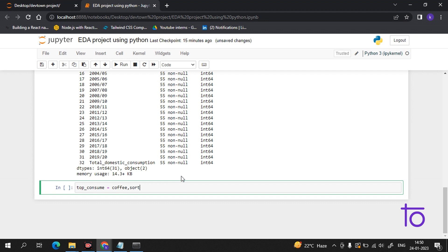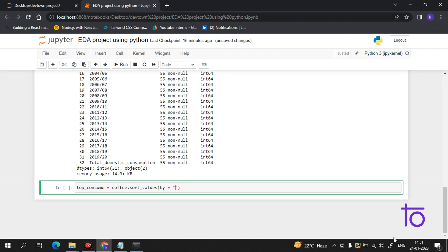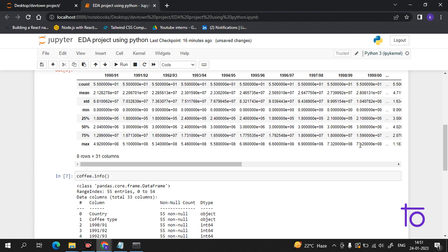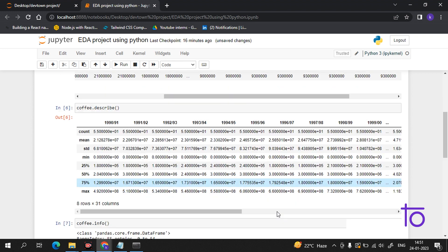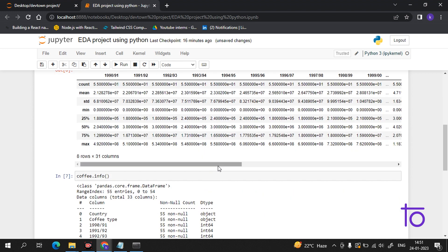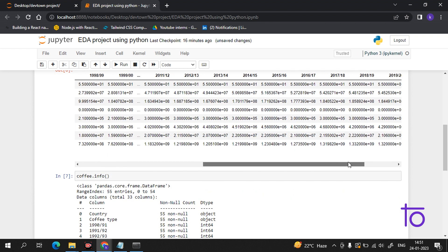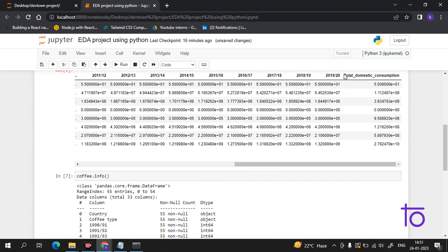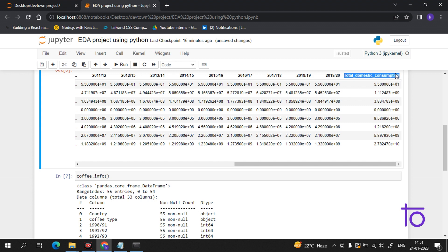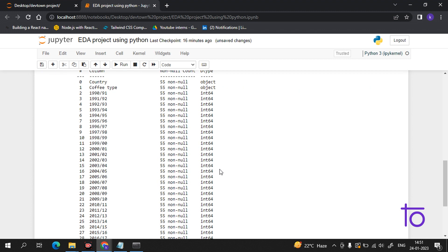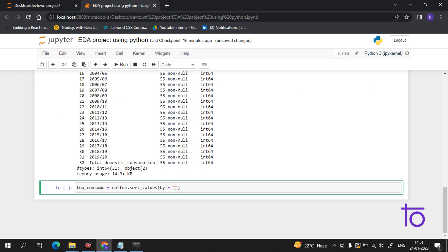We will sort the data using sort_values. I have to sort the data according to the total domestic consumption - I copy-pasted because if there is a spelling mistake it will give you an error. Now I have to separate it with a comma and set ascending equals False.